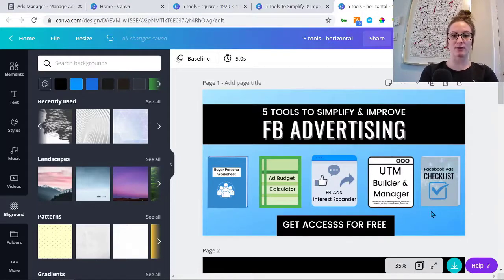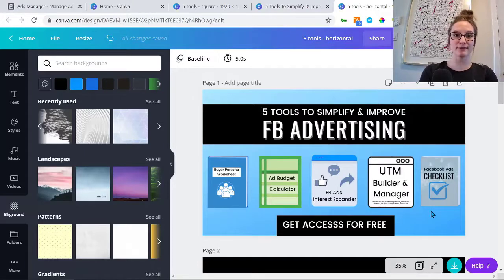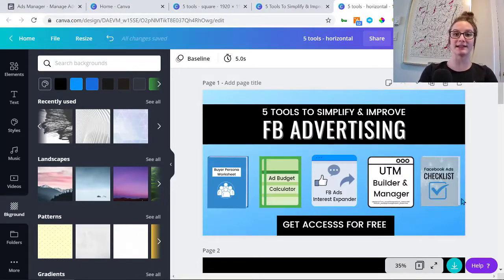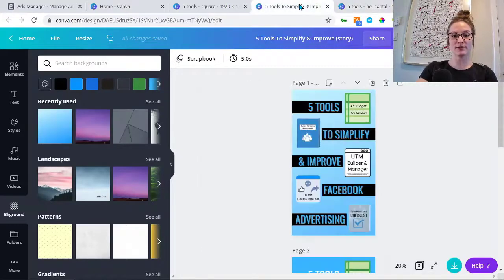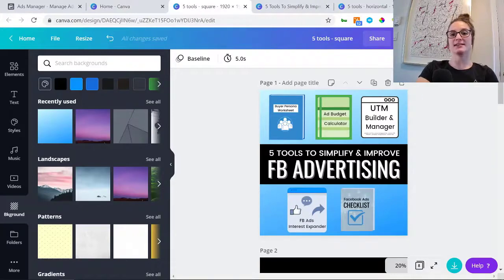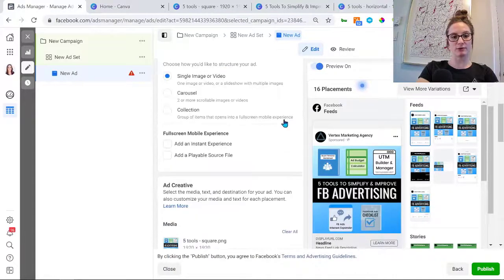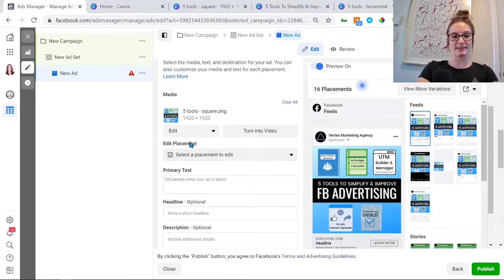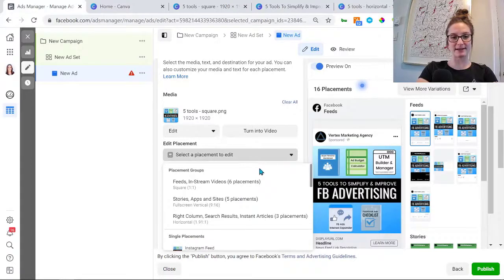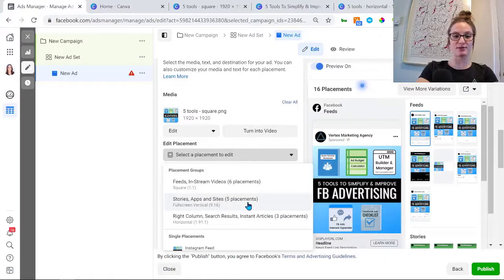You want to keep everything consistent — the same content, background, text, and fonts across all three sizes. You want to know that this ad is producing results because of everything you've used in it, not simply because the placement looked different. Keep everything consistent between the horizontal view, vertical view, and square. Download all of those, go back to your Ads Manager, upload the square format, then scroll down and you'll see 'Edit Placement.' Click 'Select a placement to edit' and you'll see six placements that use the square one-to-one ratio, five placements that use the full-screen vertical nine-to-sixteen ratio for stories, and three placements that use the horizontal 1.91-to-one ratio.